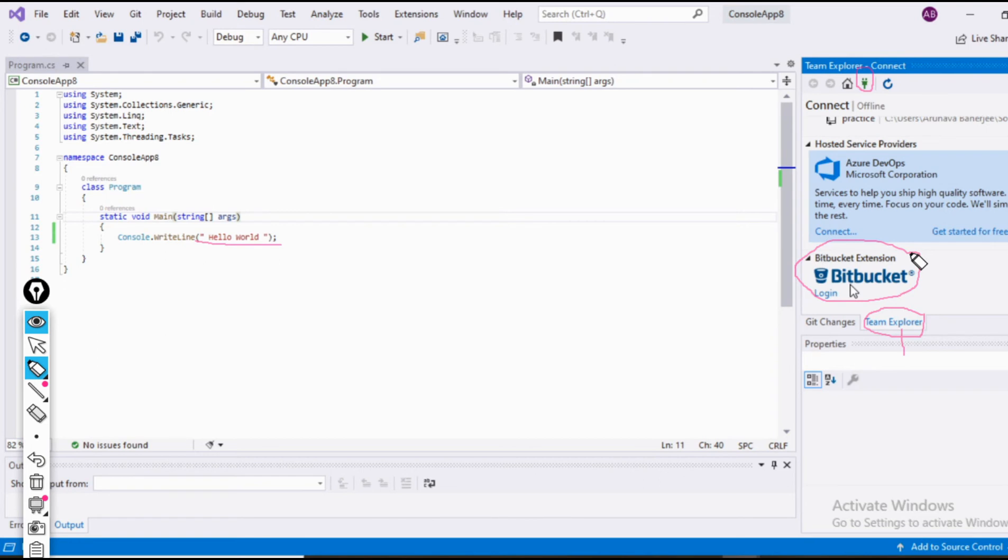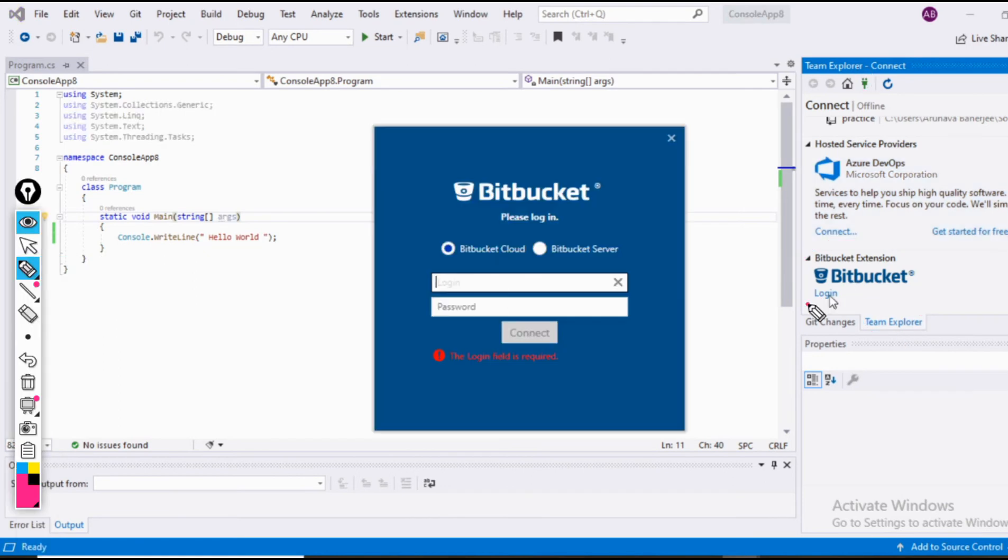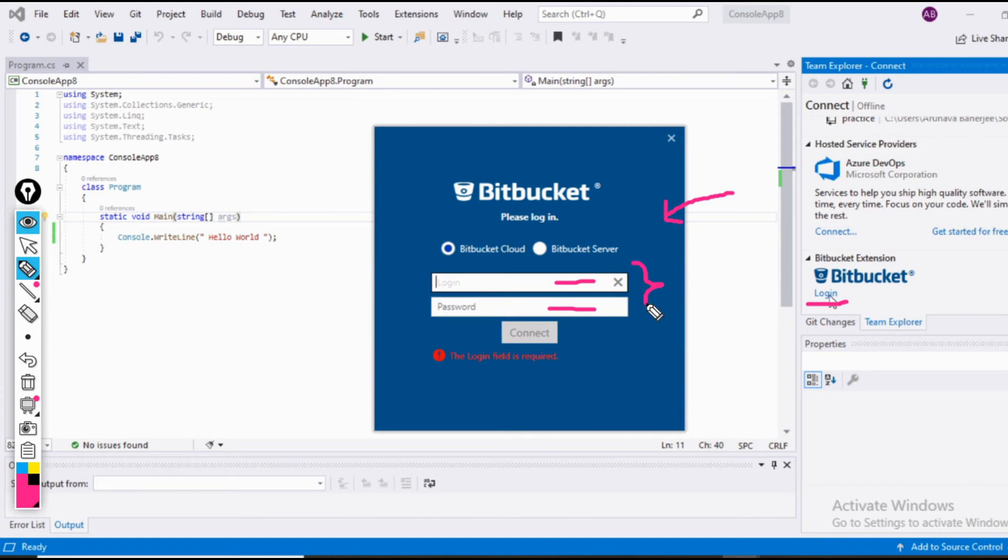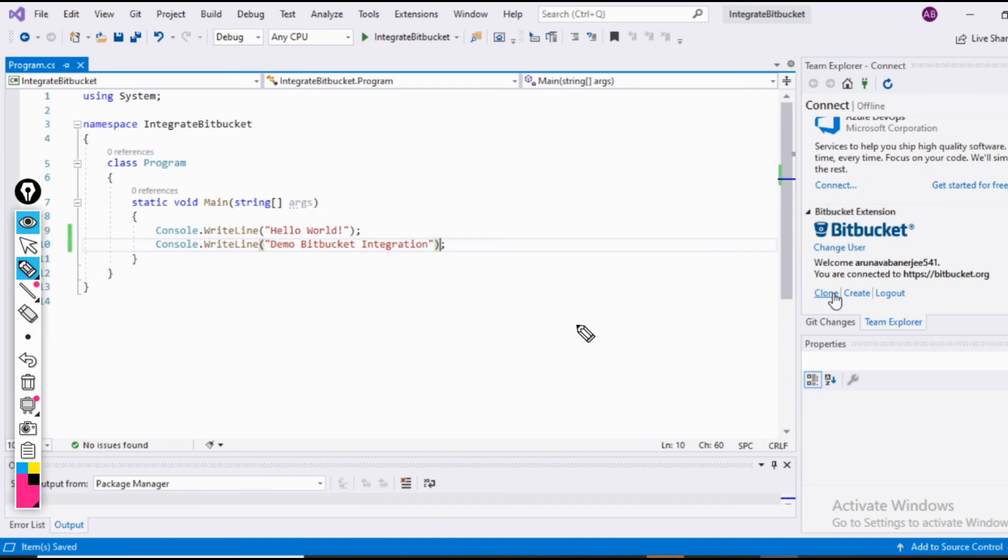Now we can see a login option present here. Click on this login option. We will have a login interface popping out. By now, you must be having your Bitbucket account, you must know the username and password. If not, no need to worry. Go to Bitbucket, create an account, have your credentials ready, and enter them here. After entering these credentials, click on connect. If you have entered your correct credentials, which is the username and password, then your connection must have been successful and you would have something looking like this.